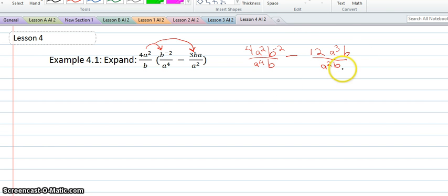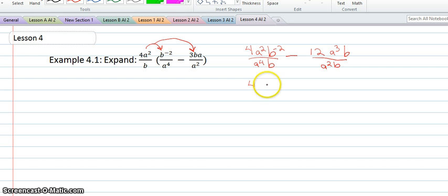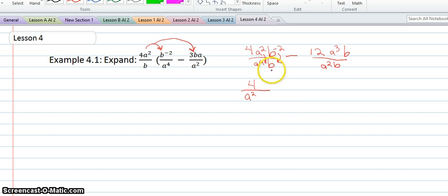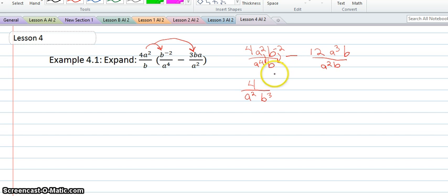Now we need to simplify our expression. The 4 will stay the same. It doesn't say whether we want our exponents to stay positive or negative — I'm just going to go ahead and make them positive, so I'll bring b down here and a down here. So 4 will be on top all by itself. I'll have a to the second power because 4 minus 2 is 2. And then b to the third power because 1 minus a negative 2 is like 1 plus 2, so that would make a 3.